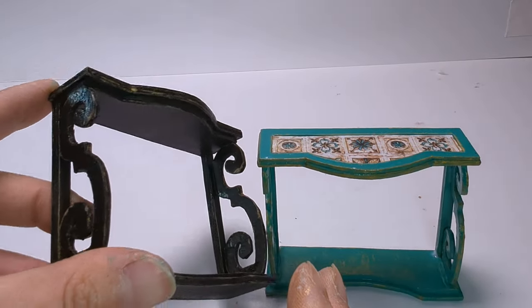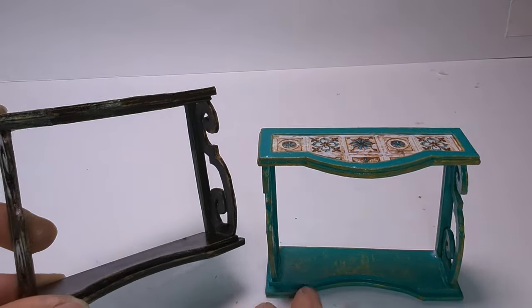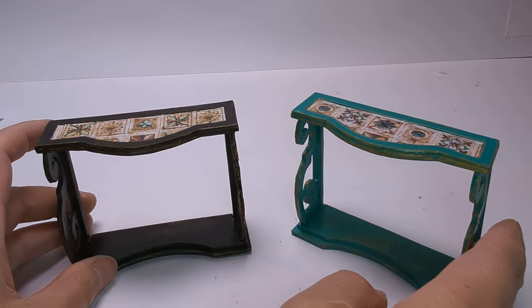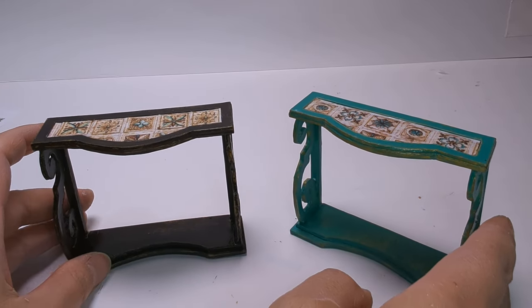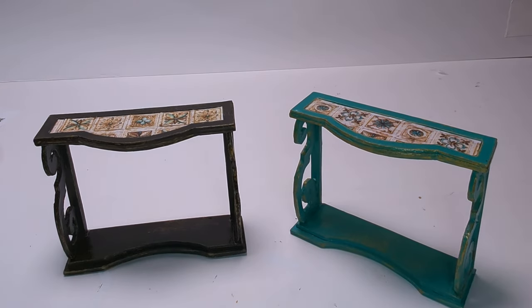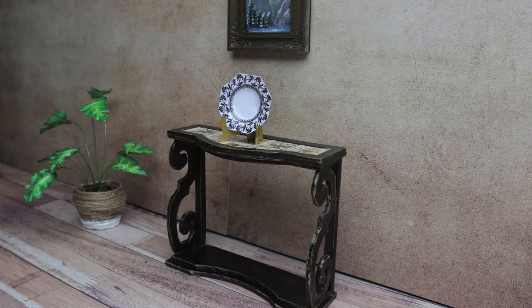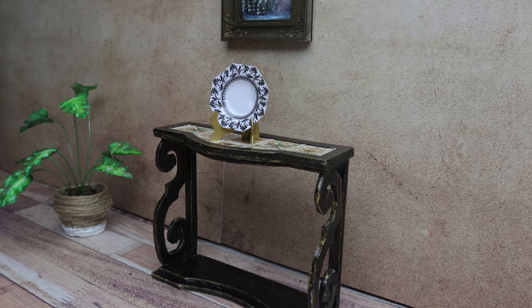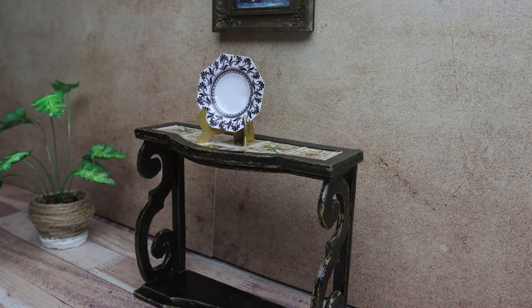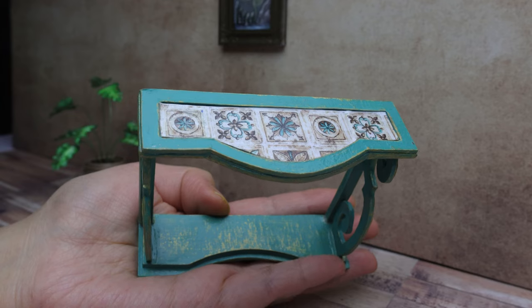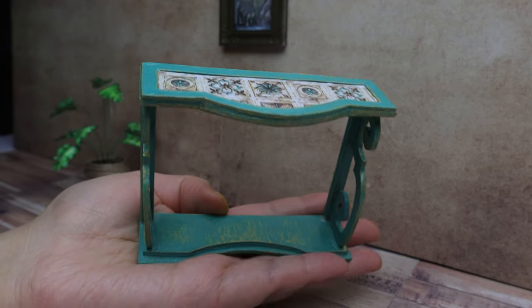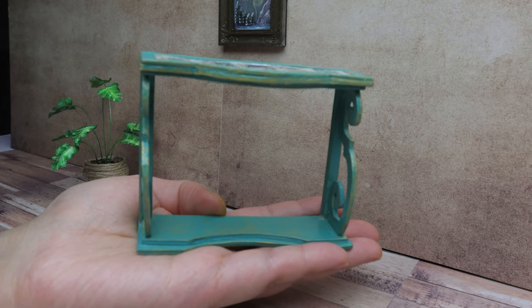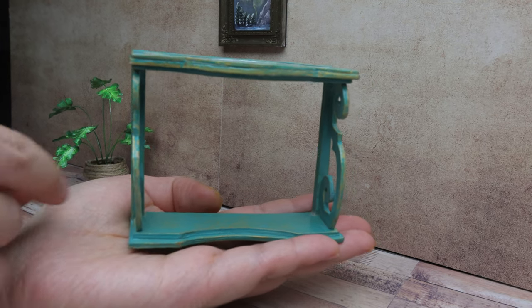Let me know in the comments which color you like best. Next week, I will show you how to make miniature plates out of paper. Stay tuned. If you like this video, please don't forget to like and subscribe.